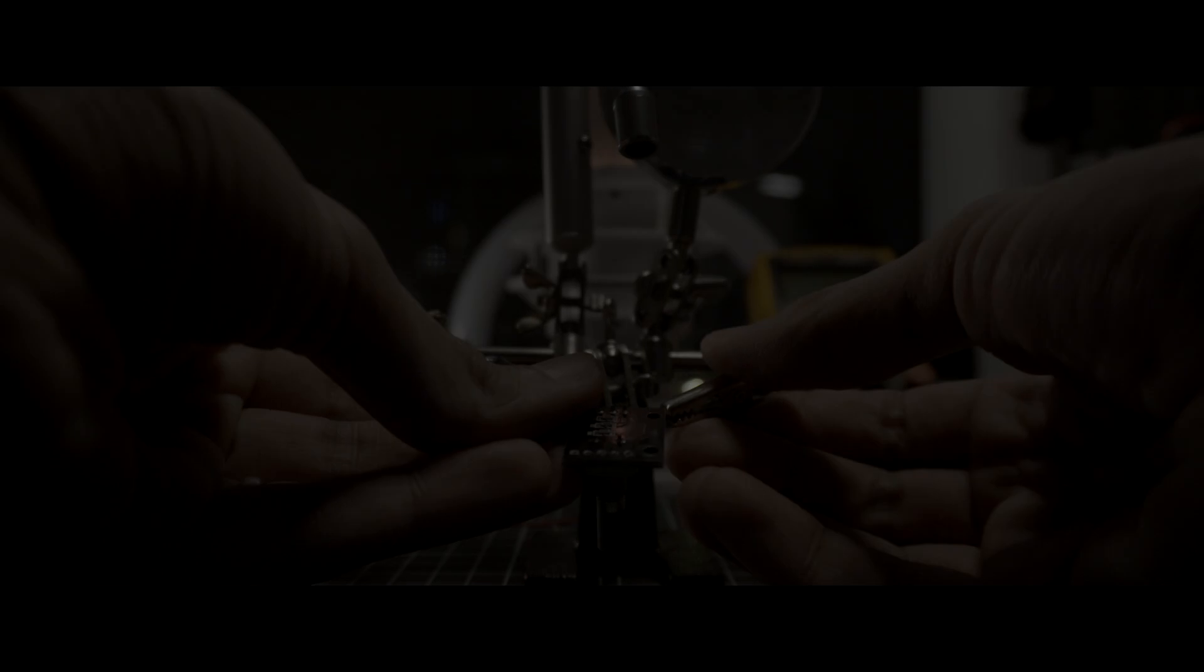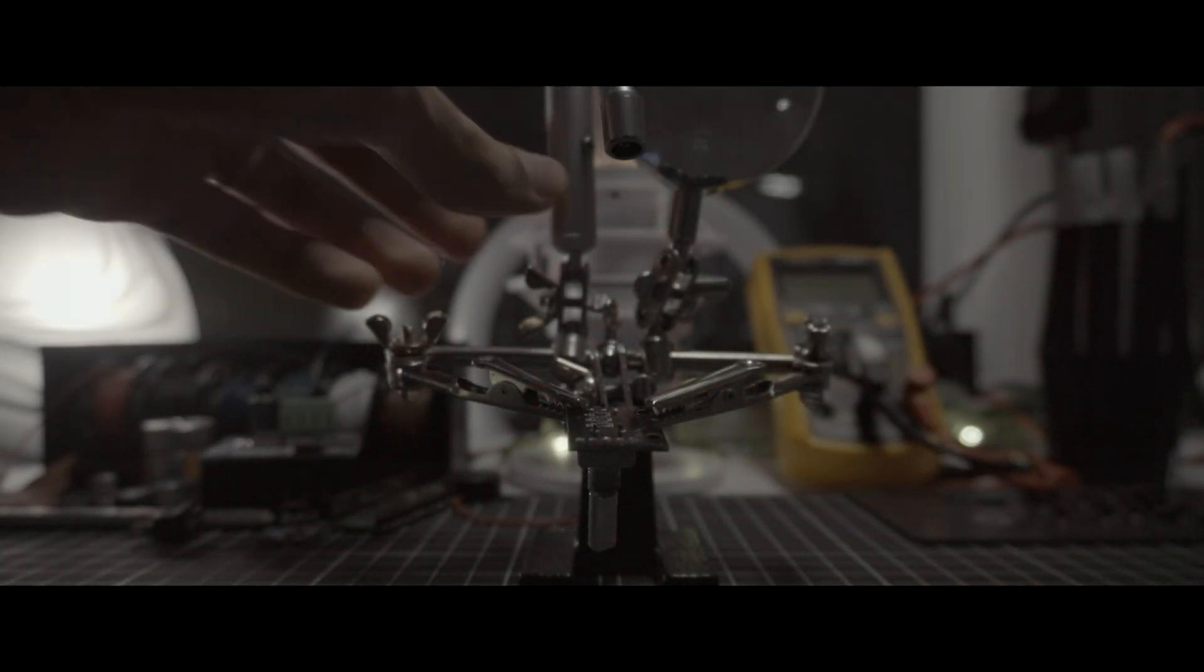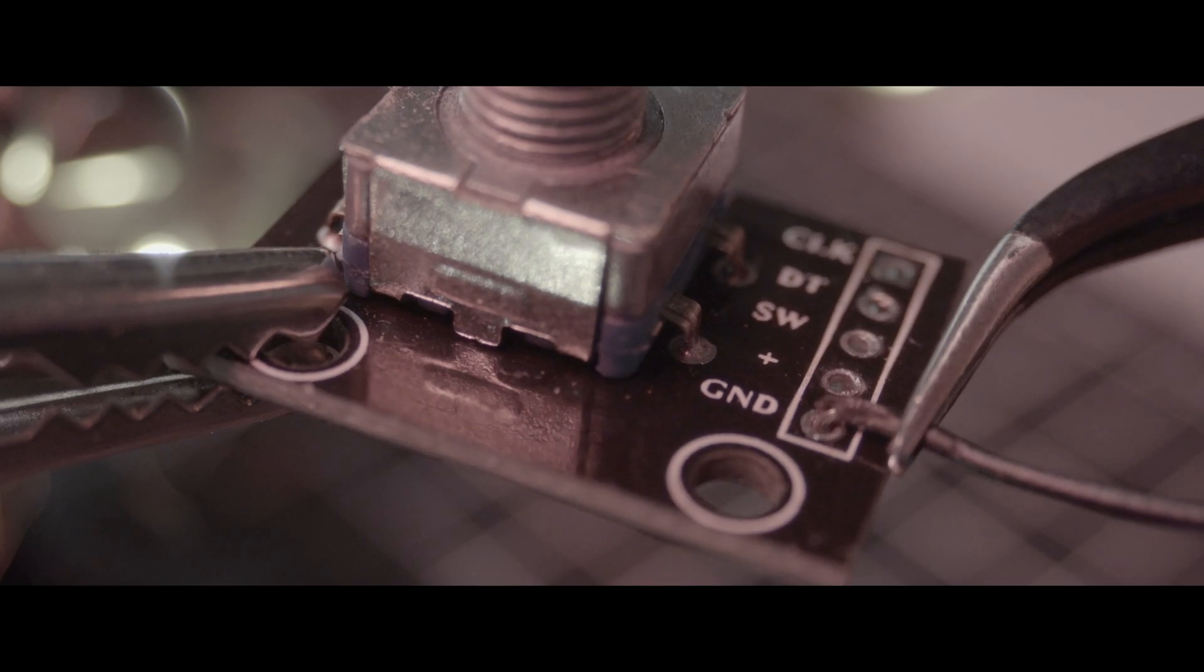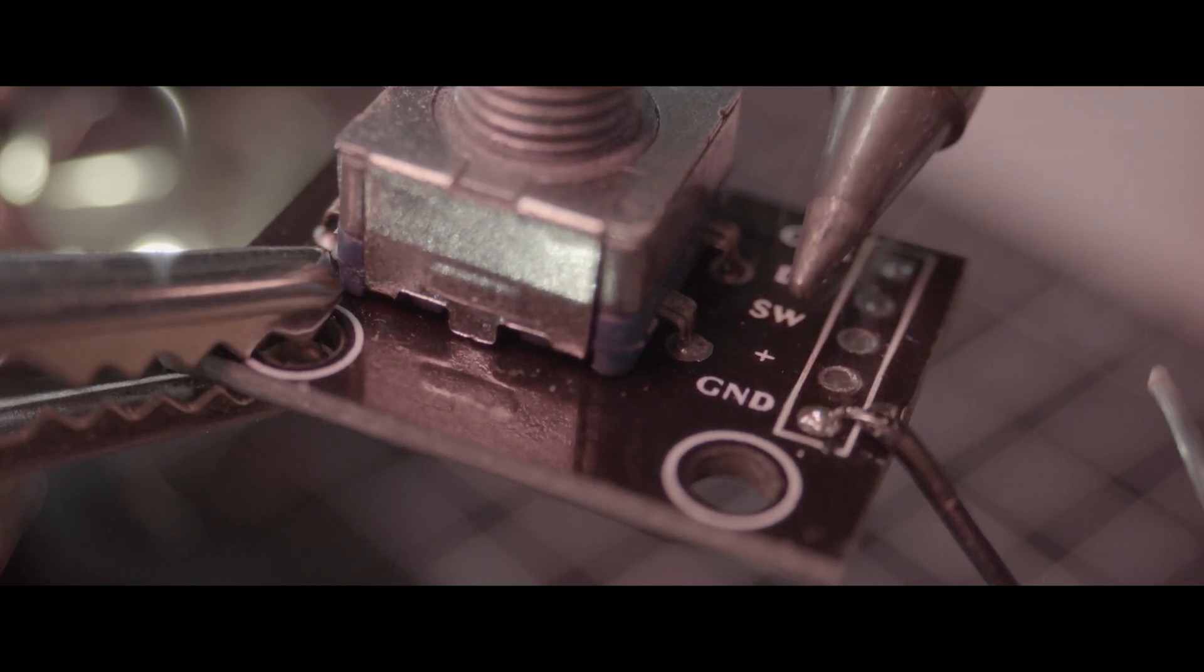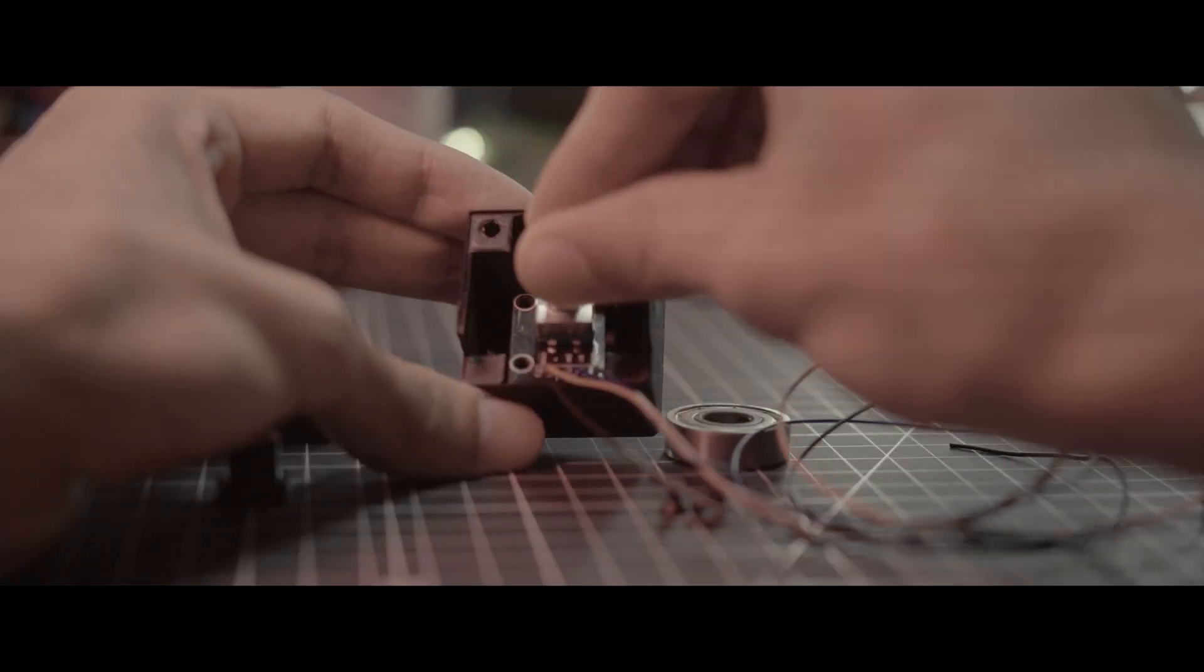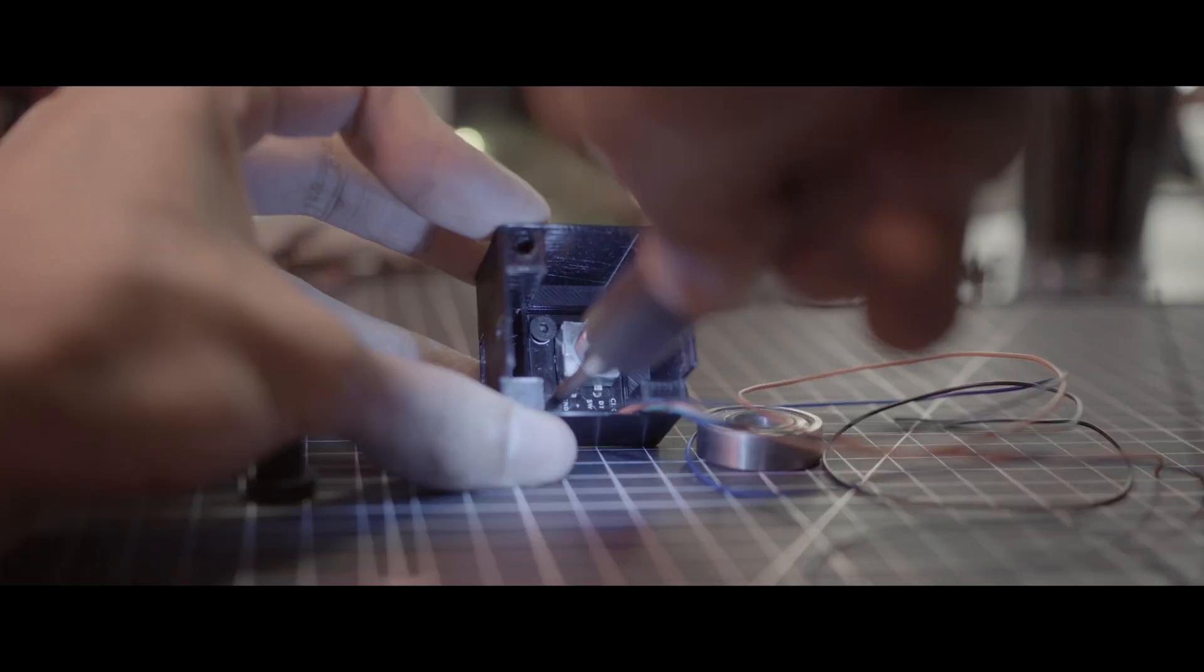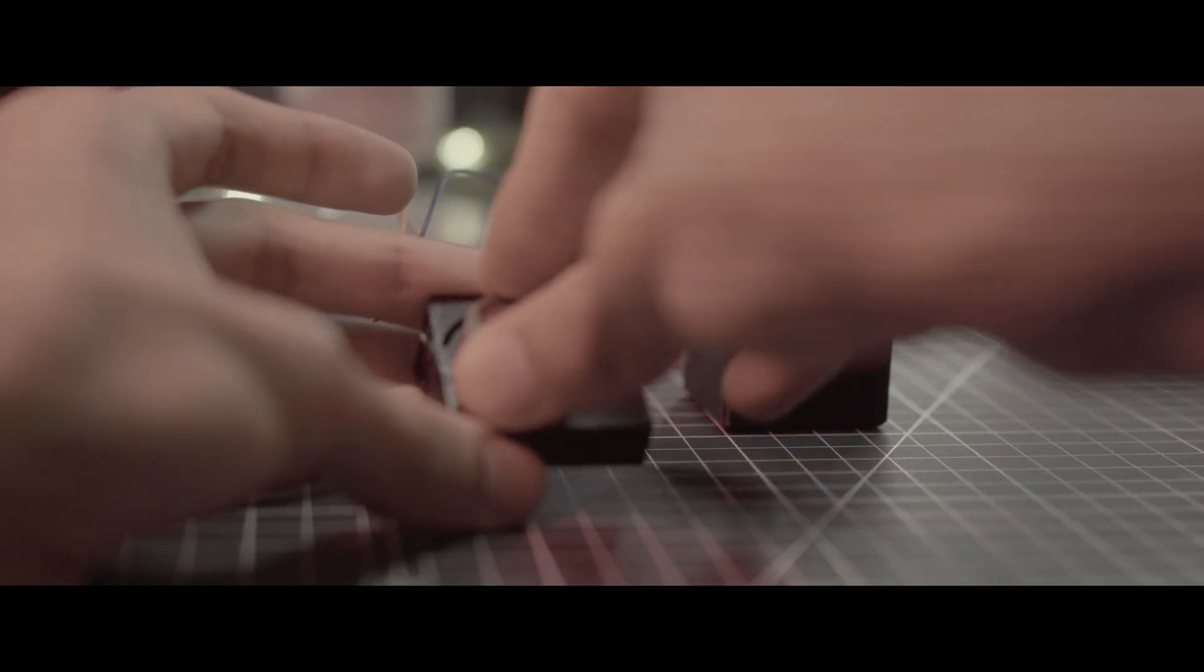With the firmware complete, it was time to bring the physical elements together. I gathered my soldering tools and prepared to breathe life into the individual components. Steady hands and precision were paramount as I carefully soldered each connection and integrated each component into its custom-designed 3D-printed enclosure, bringing the physical form of my creation together.